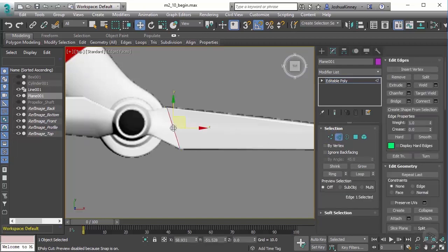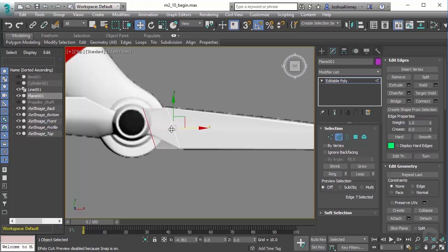To do this I'm going to go to edge mode. I'm going to select this edge and hold down shift, then drag that to the left. What I've done is I've extruded the edge to create a new polygon. This can be very helpful whenever you're doing modeling like for characters.